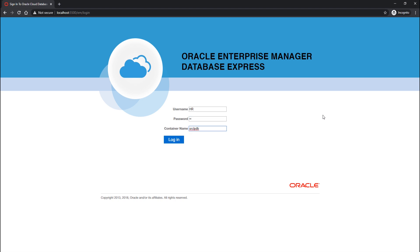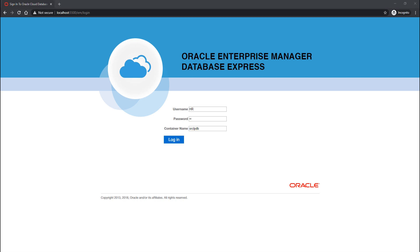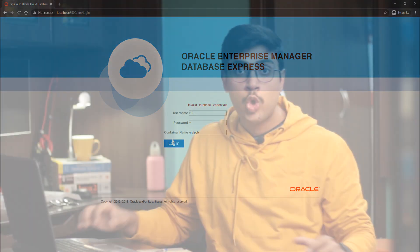Next, in the container field, we have specified the name of the container of our HR user, which is ORCLPDB. I have done a video on how to unlock the HR user in Oracle 19c — you can check that out, link is in the description. Anyways, let's hit the login button and see what happens. We got an error: invalid database credentials.